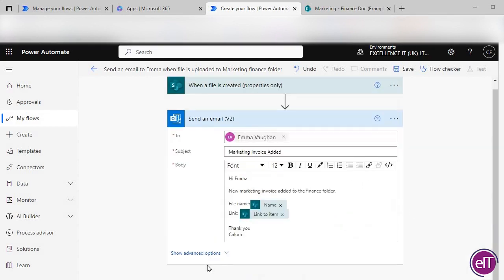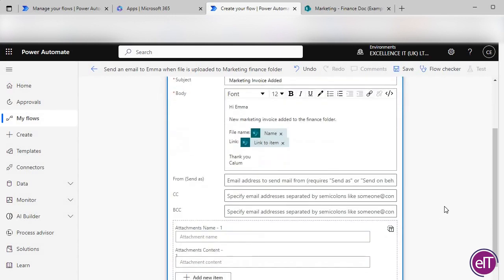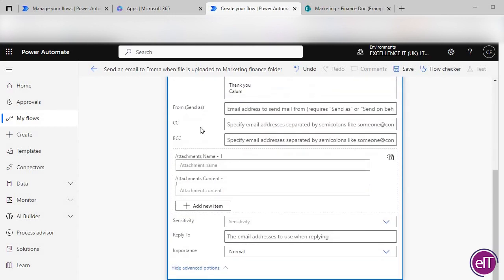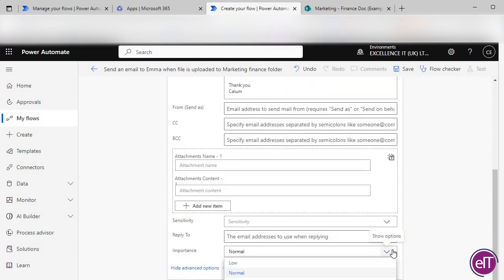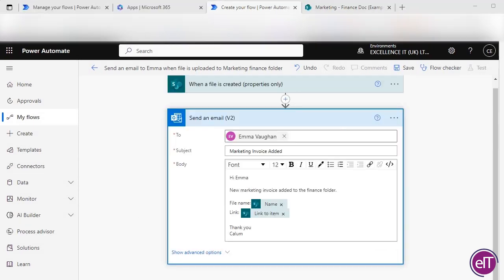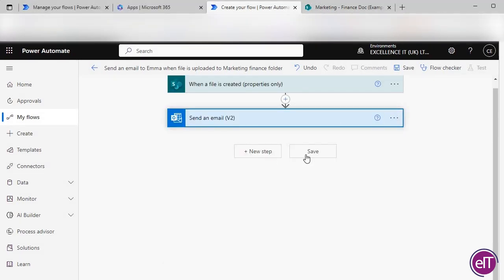You can then click Show Advanced Options. In these options, you'll be able to change the importance of the email, copy someone onto these emails, and so on. Press Save when you're ready.